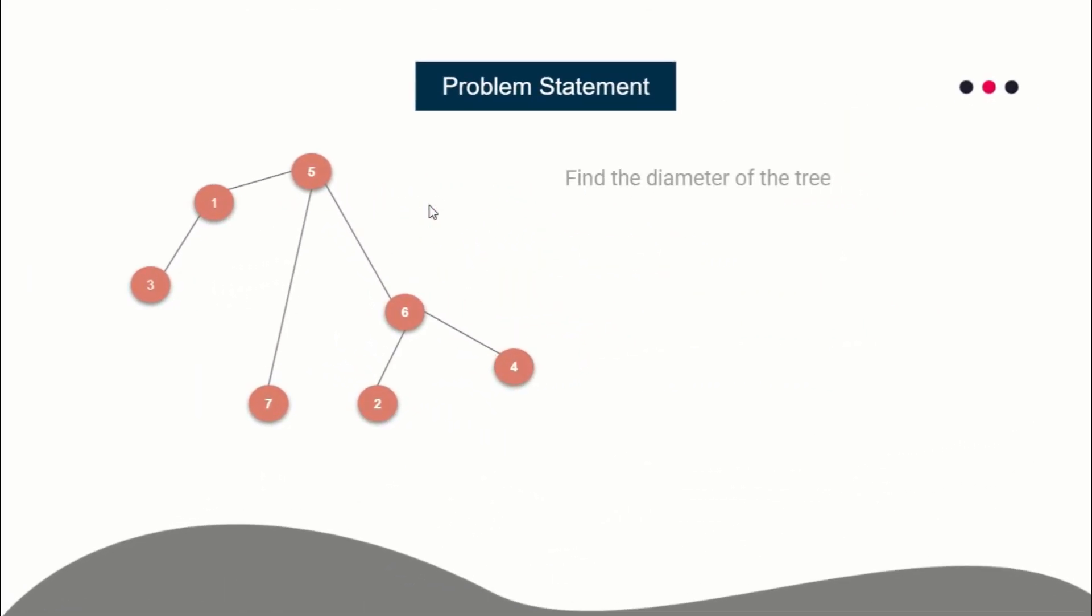The problem statement is simple: you have to find the diameter of the tree. The diameter of a tree is defined by taking any two nodes...